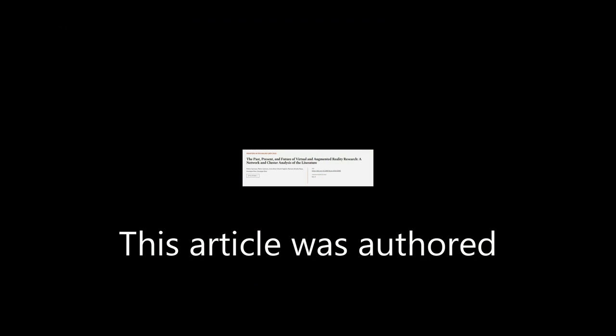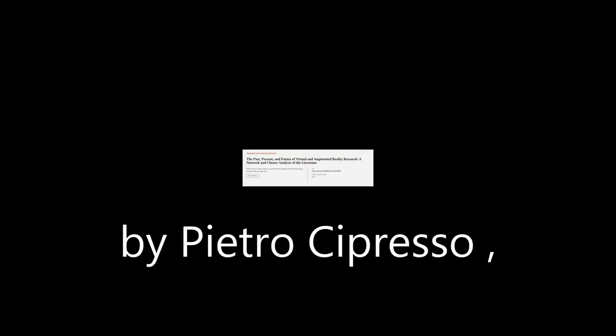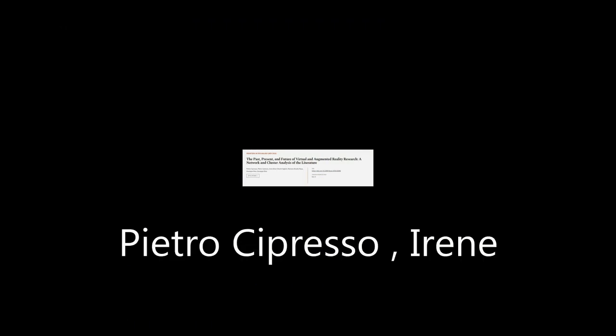This article was authored by Pietro Sopresso, Irene Alice Sheik Shee-Giglioli, and others. We are article.tv, links in the description below.